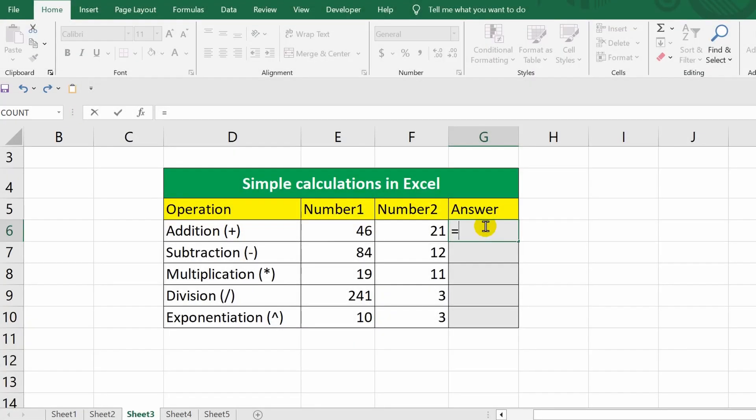In this cell, I need to calculate the sum of the numbers 46 and 21. This can be done in several ways. For example, I can simply type these numbers using the keyboard. To get the result, I press the Enter key.